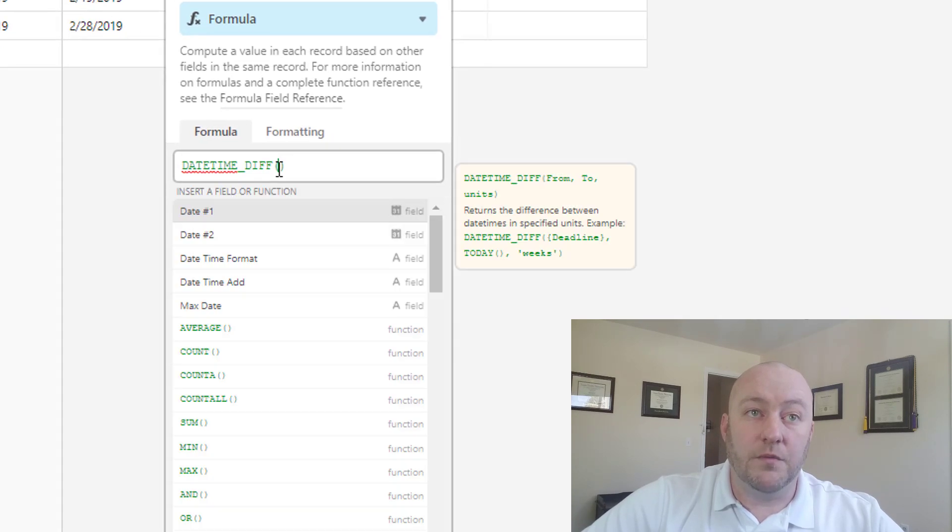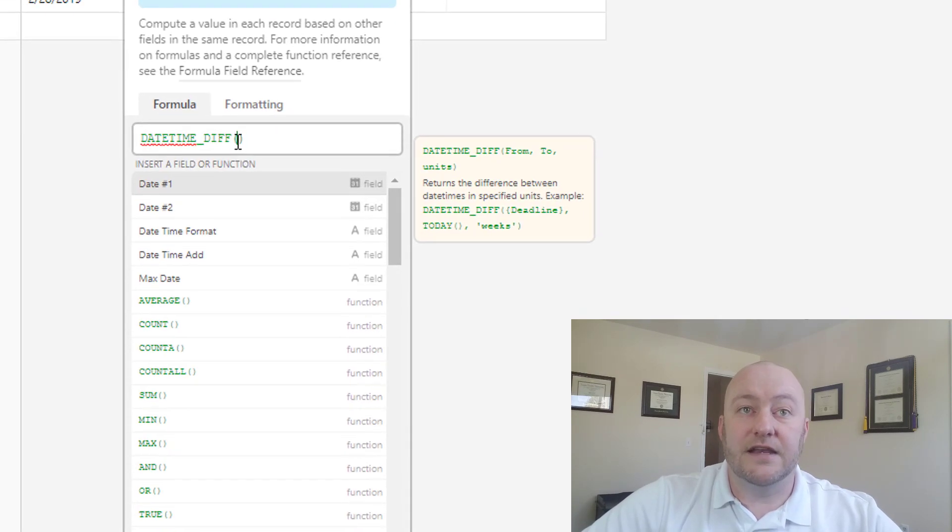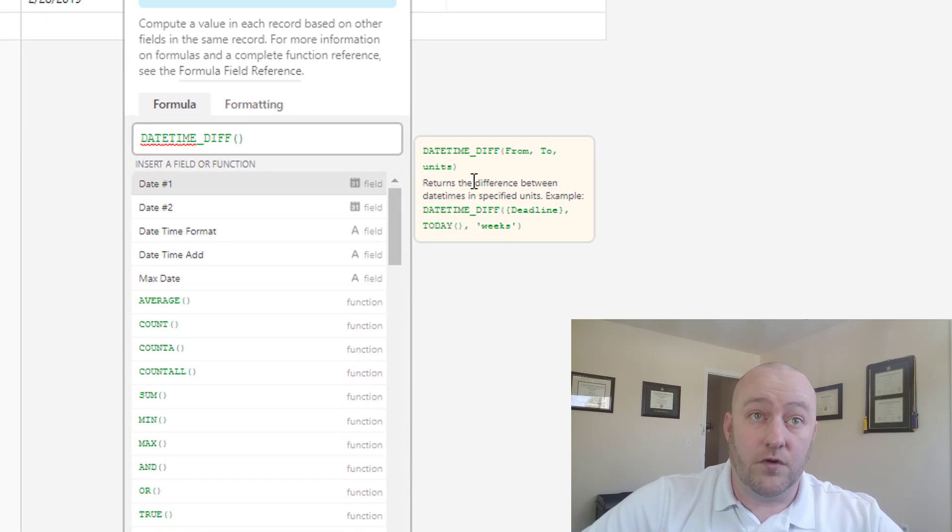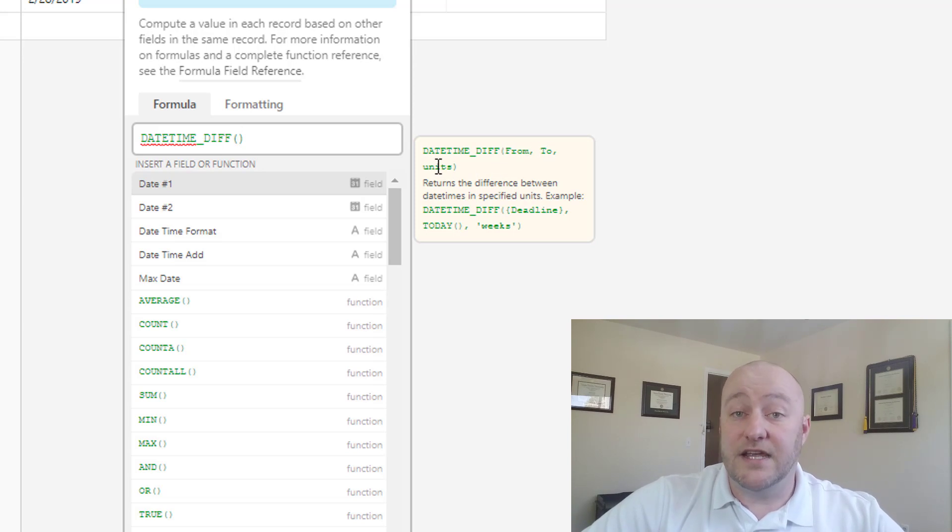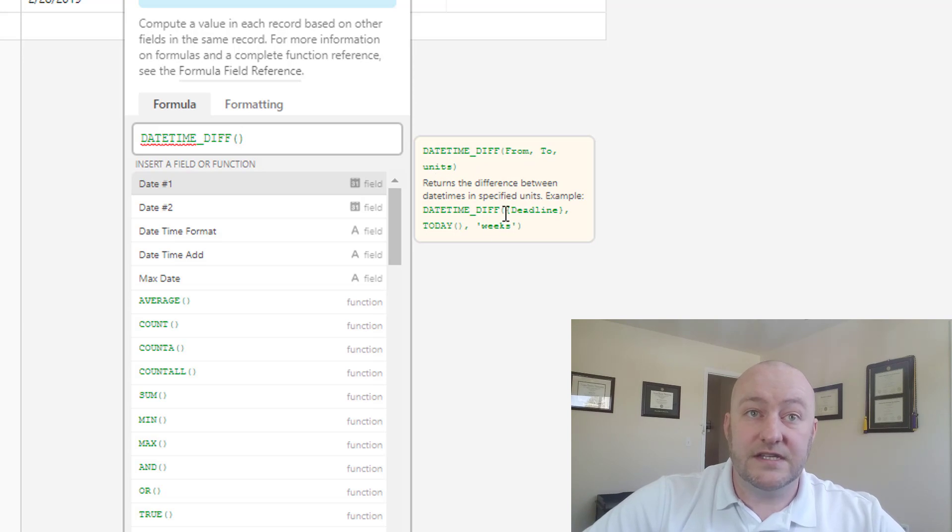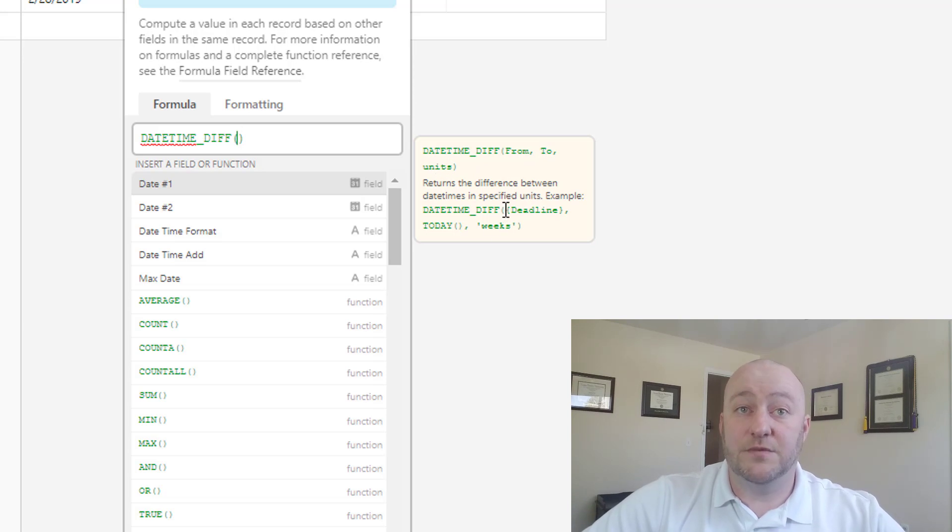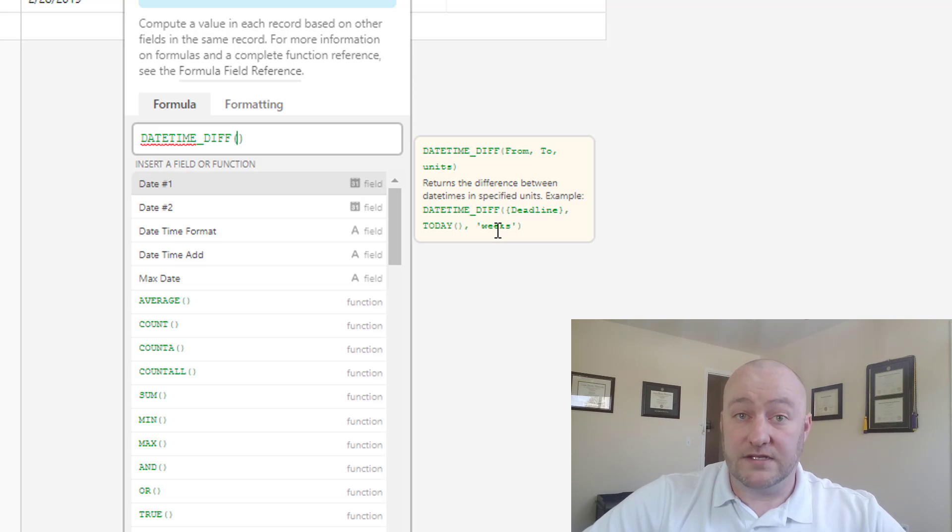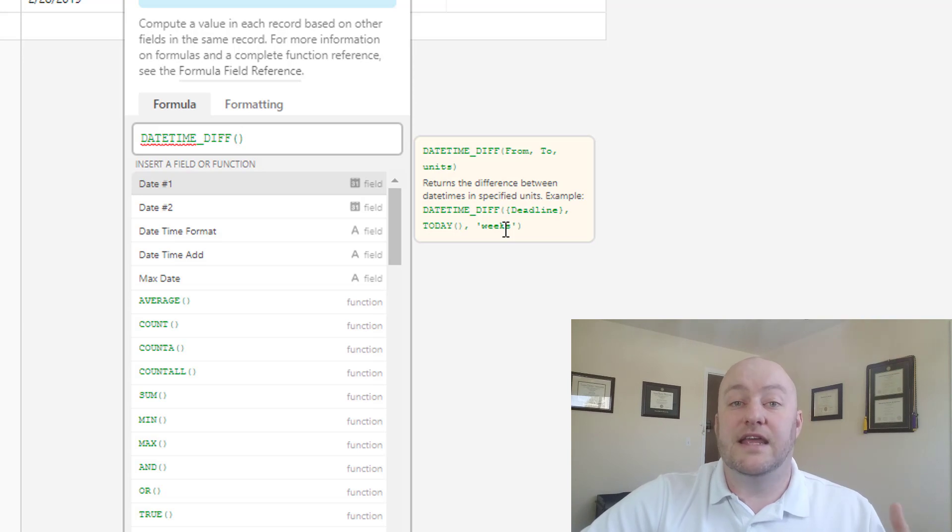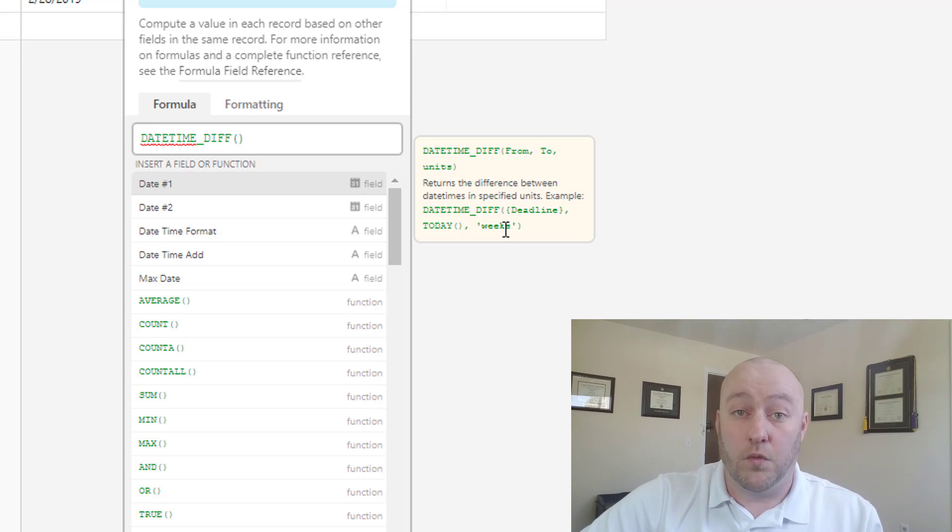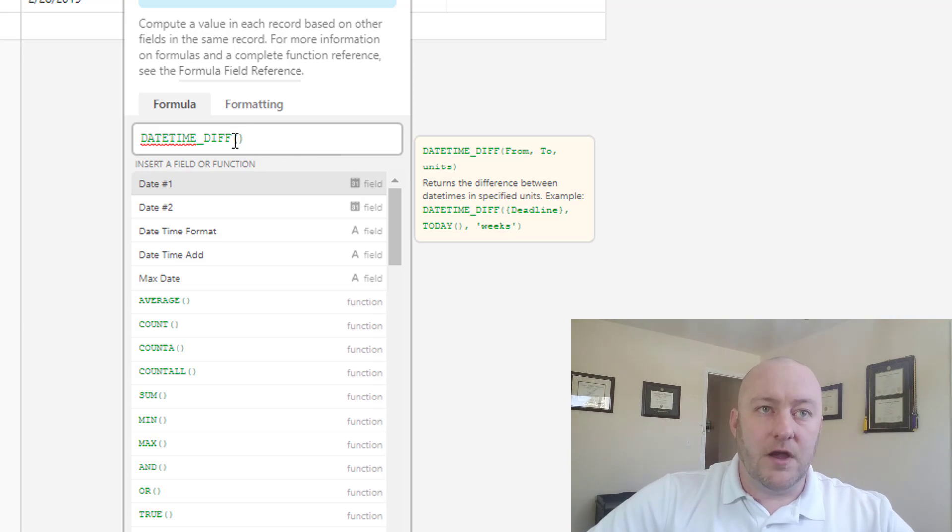And when we click again inside of here, you'll see the syntax of this formula takes a from variable, it takes a to variable, and it takes a units variable. So in this example here in the syntax, we see deadline, today, and weeks. So it would calculate the difference between a deadline and today and give you the output in a number of weeks. So let's go ahead and experiment with that.